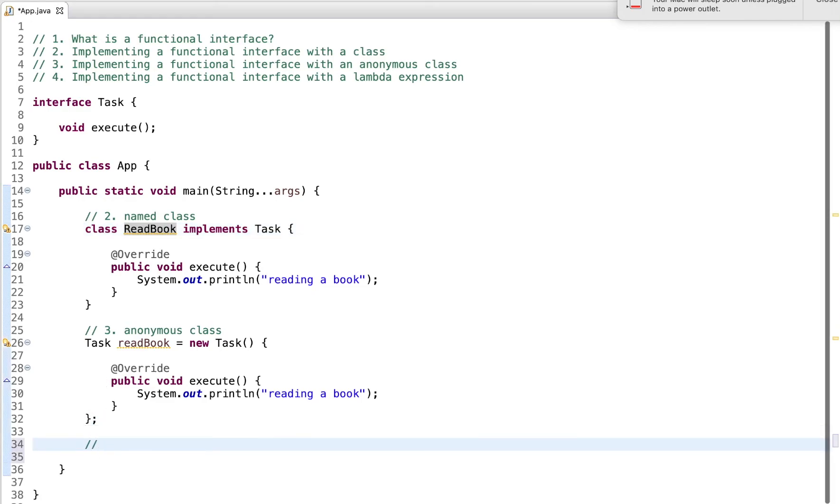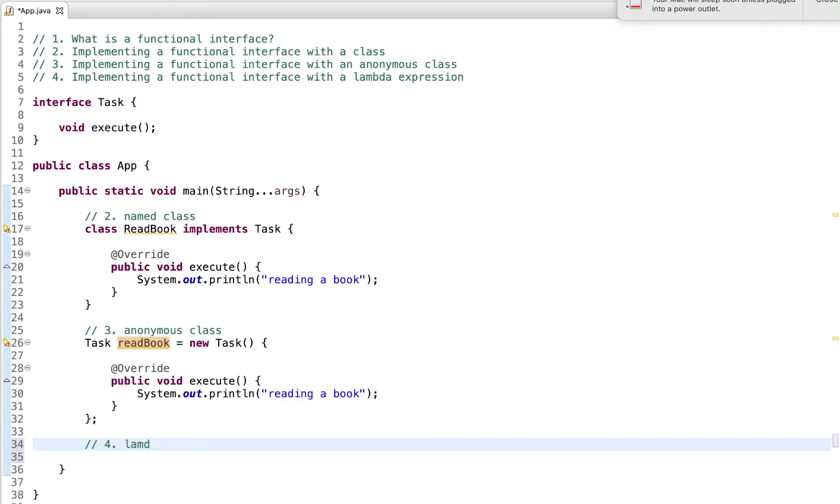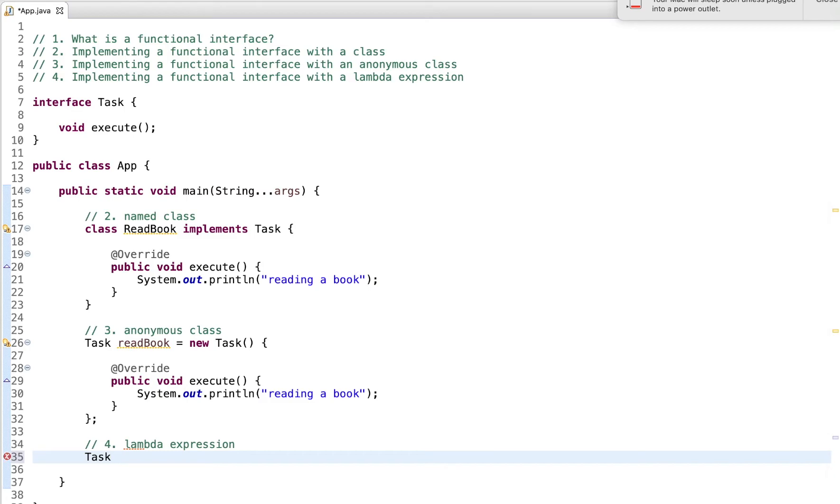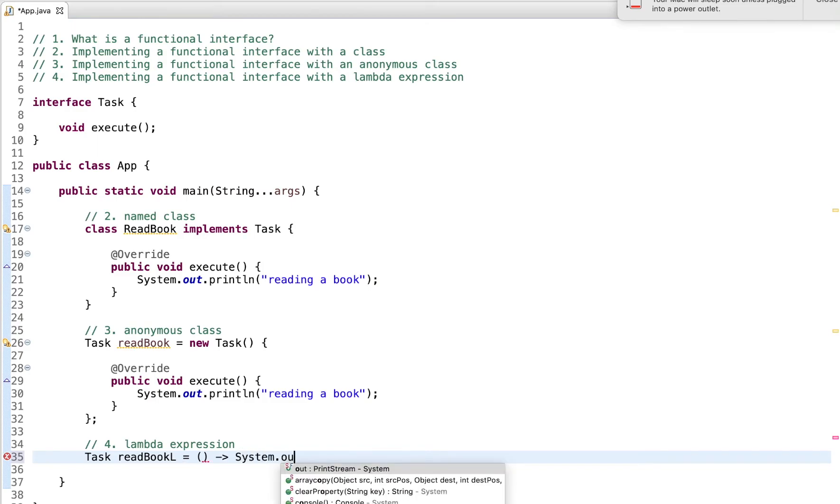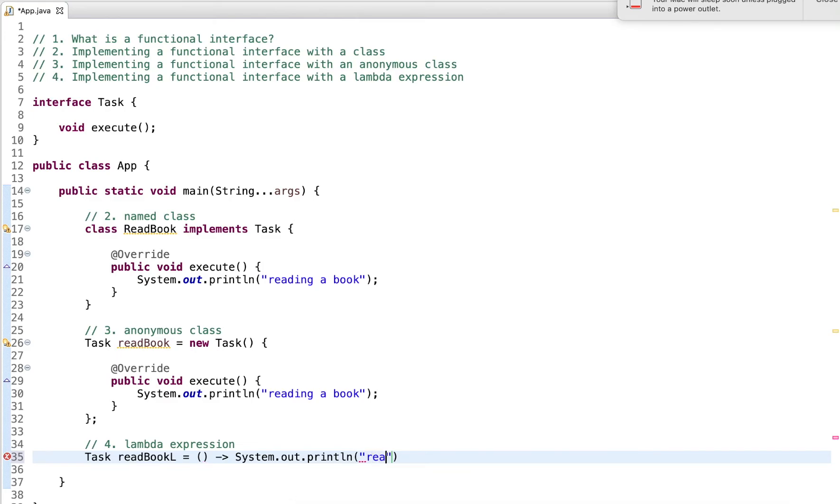And the third part is, and this I can only do with functional interfaces. Step two and three I can do with any interface really. But step four is using a lambda expression. So again, I have task readBook, I call this L for lambda. And now I do open close parentheses, and System.out.println, reading a book.